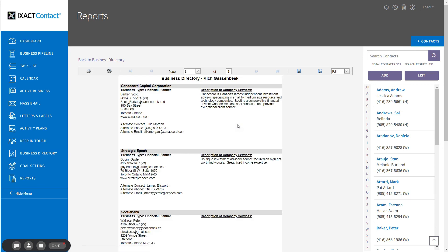You can generate a PDF version of the directory that you can either periodically mail or email to your important contacts as a means to proactively stay in touch and provide a valuable service, or you can send out a partial directory for a specific business type to a contact who has asked you to refer companies that provide a particular service.